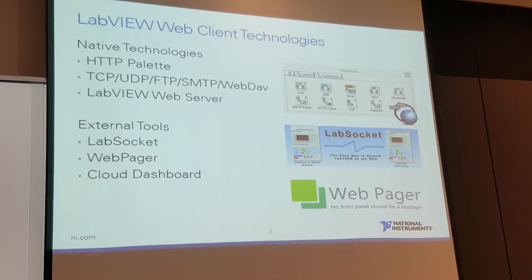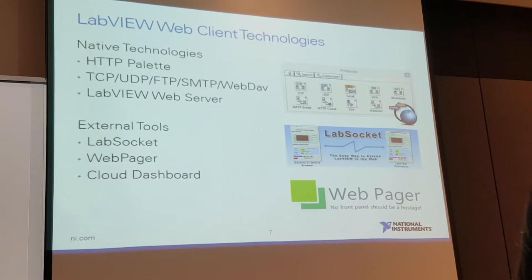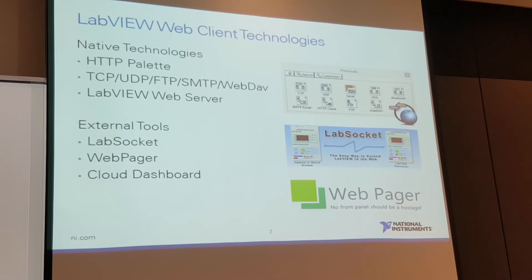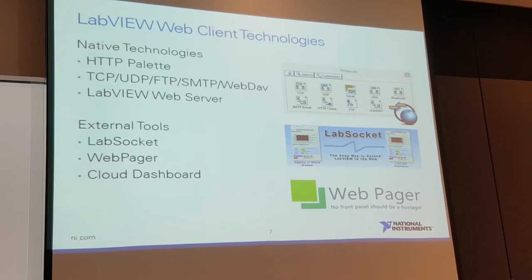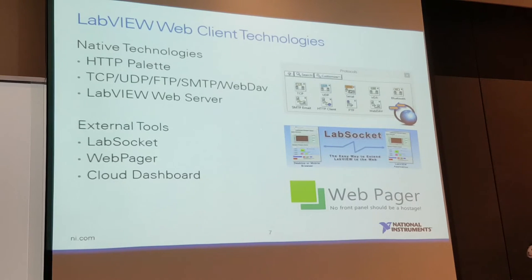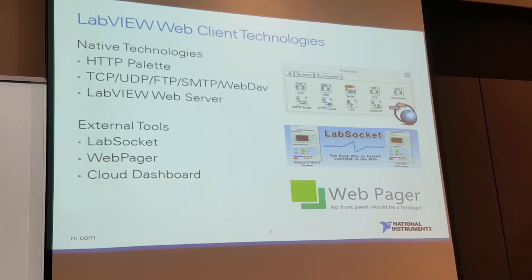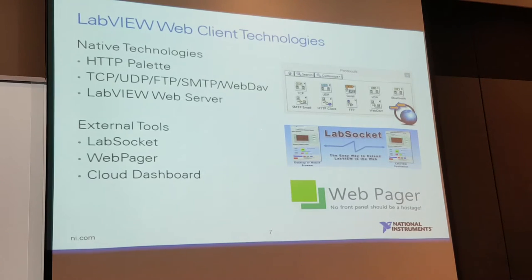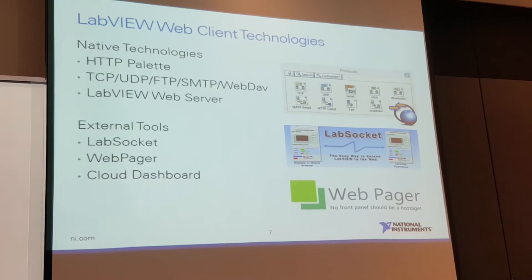There are several different web client technologies and APIs natively built into the LabVIEW palette. These include HTTP communications, TCP, UDP, and FTP — all web-based protocols used for file transfers, email clients, and more. HTTP is the protocol most commonly used to talk to web applications running in a browser. The LabVIEW web server is where we'll spend most of our demo time. Because our LabVIEW Tools Network is an open ecosystem, developers have created add-on toolkits such as LabSocket, WebPager, and Cloud Dashboard — some free, some for purchase — to further simplify web application development.